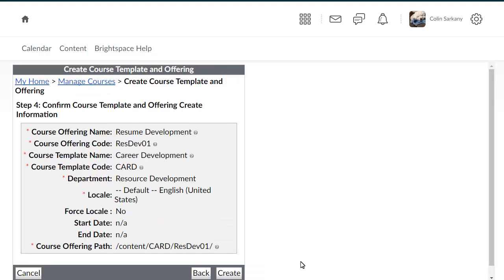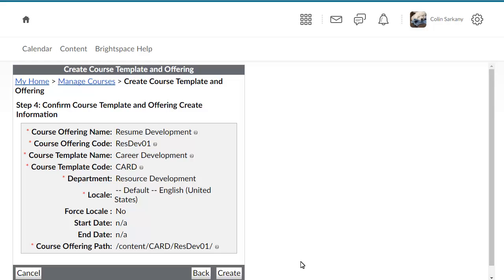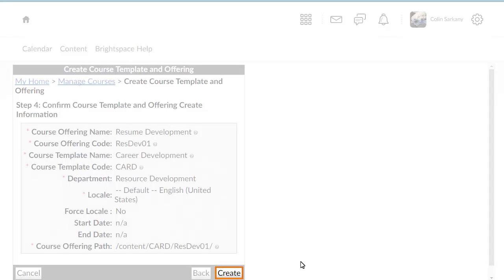A summary of your course offering and template information displays. When you are satisfied with your selections, click Create.